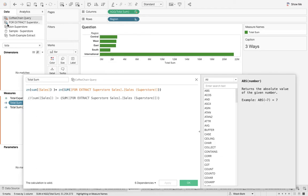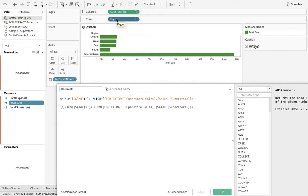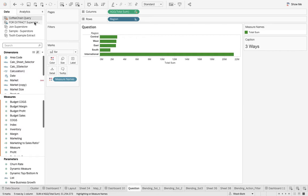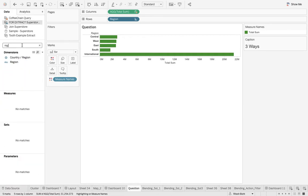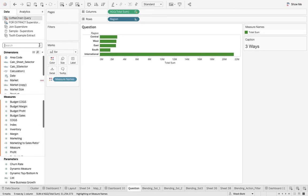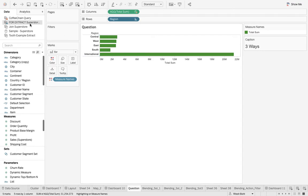One thing you need to notice is we are making use of the ZN function because this is sum of sales. International is at region from Sample Superstore. Let me show you first: region of Sample Superstore, otherwise you'll say why didn't I tell you. Region of Sample Superstore is blended with market of Coffee Chain. This is the common field. I have international from the primary data source.